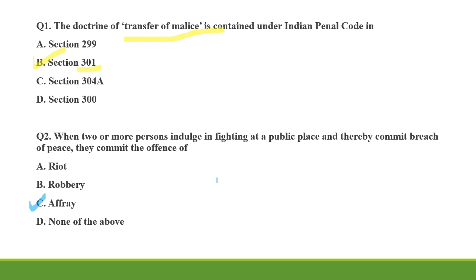Refer Section 159 of the Indian Penal Code for this question. This is a very important question and you should know it. Also see Section 160 for the punishment related to affray.